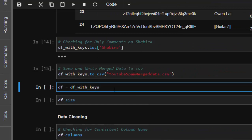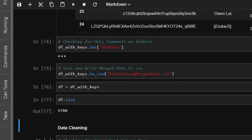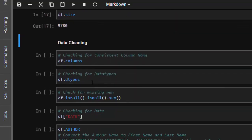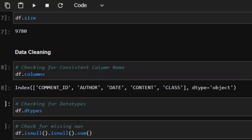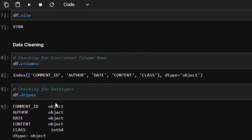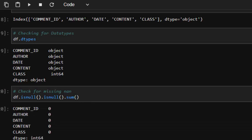Next, we load the merged CSV into a new dataframe and begin data cleaning. We check the column names for consistency, review the data types — which are all objects — and check for missing values using df.isnull().sum(). There is no missing data, so we're good.